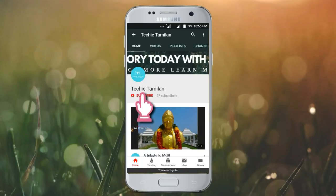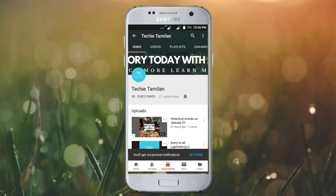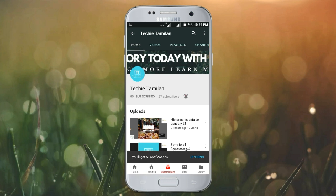Welcome to our channel. Click on the bell button. I will see you in the next video. Thank you!